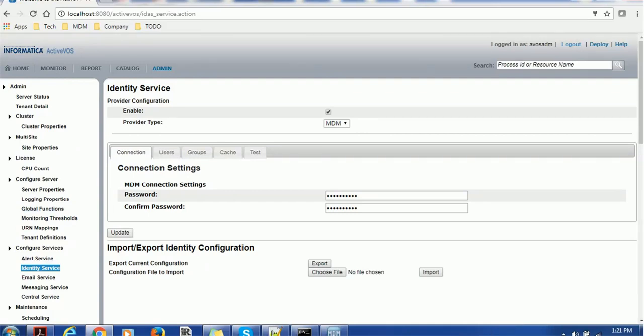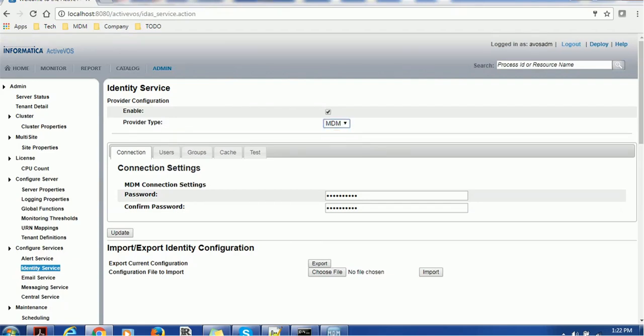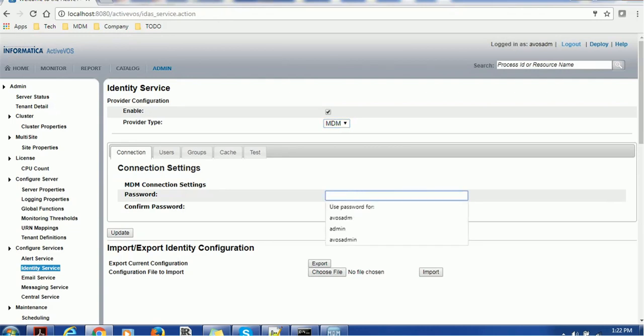First important thing we have to enable this checkbox button. In the provider type you can see in the dropdown, if you have multiple providers you have to use the appropriate provider. Right now it is by default selected as MDM.